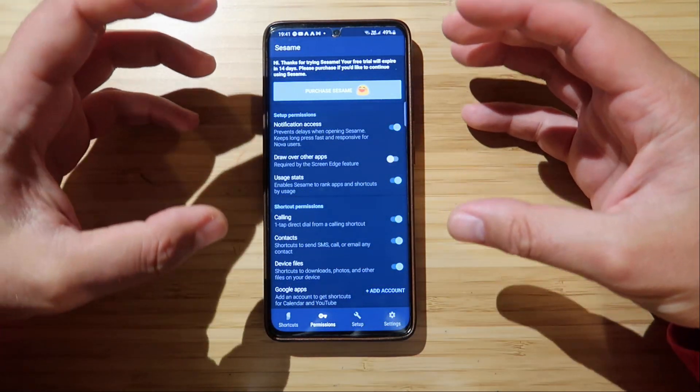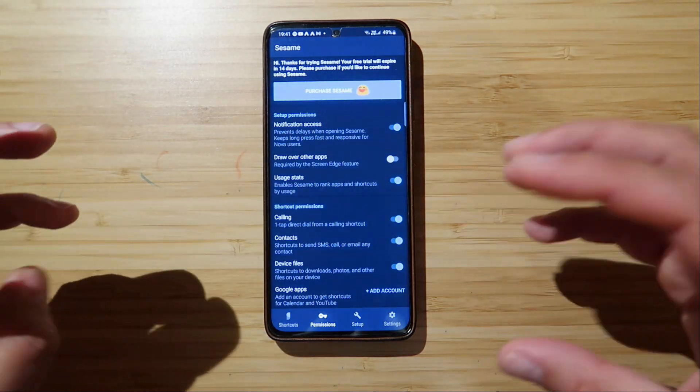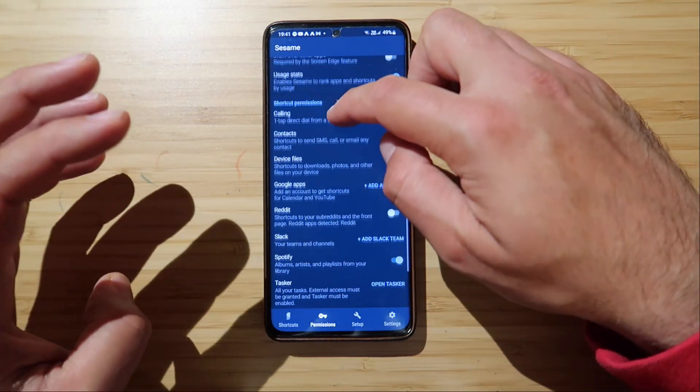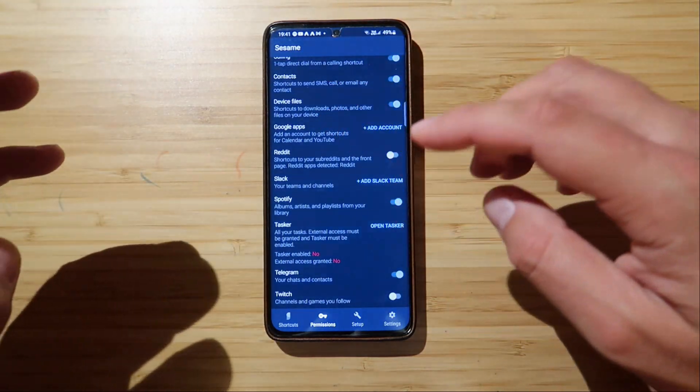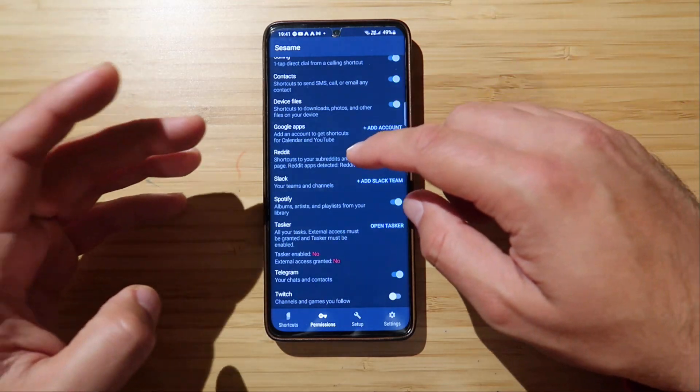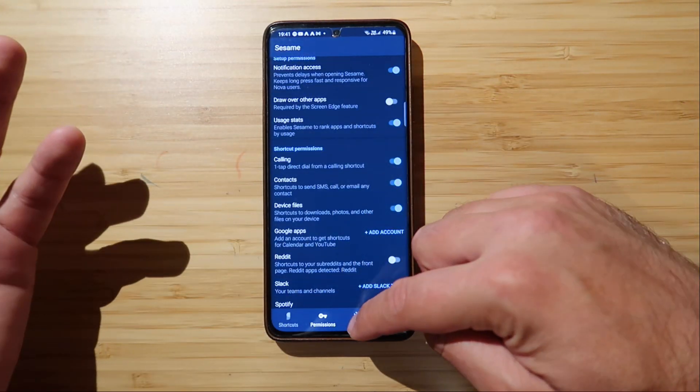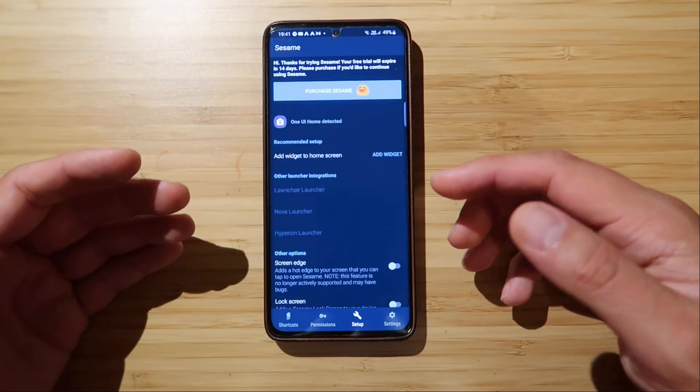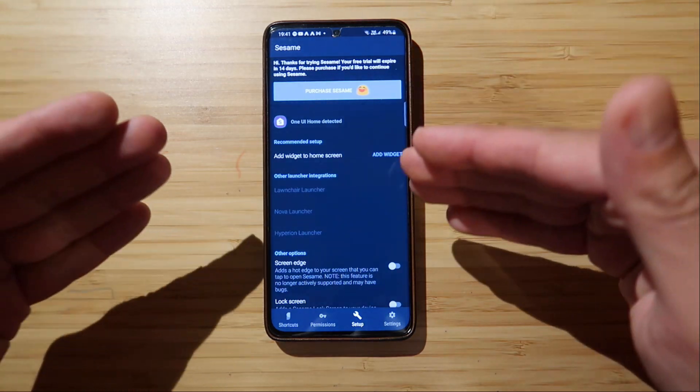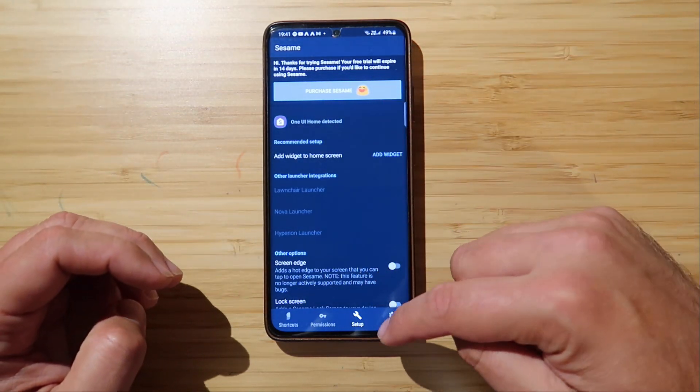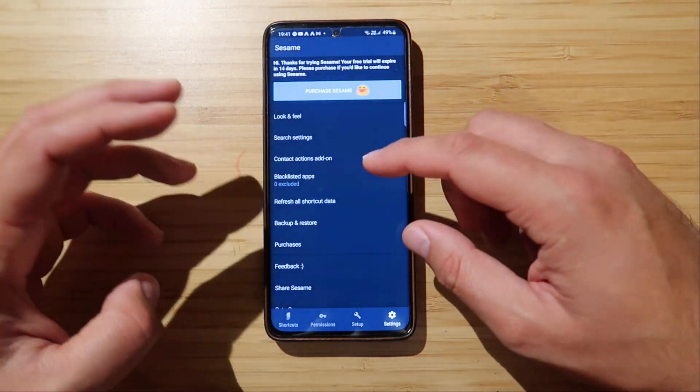Then, of course, we have the permissions. So in order for this to work, you need to grant some permissions for Spotify, for Reddit, for Google Apps, et cetera, for the contacts. And then, of course, you have the setup. Like I did, you can just create a widget on the home screen, and then you have also the settings.